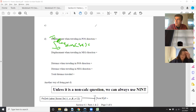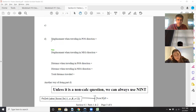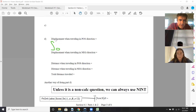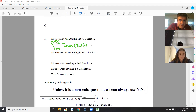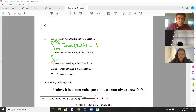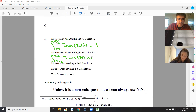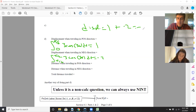Integrating from zero to pi over six of three cosine three t dt comes out as one in the calculator. Now if you integrate from pi over six to pi over two, that's where the velocity is in the negative direction — below the x-axis. We got negative two. So my displacement was one plus negative two, or negative one. That's what I got for part b — that is net area.